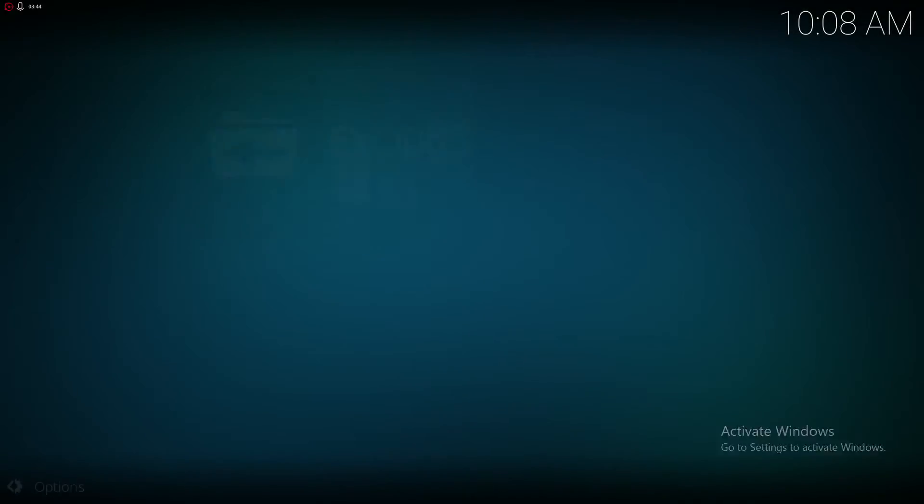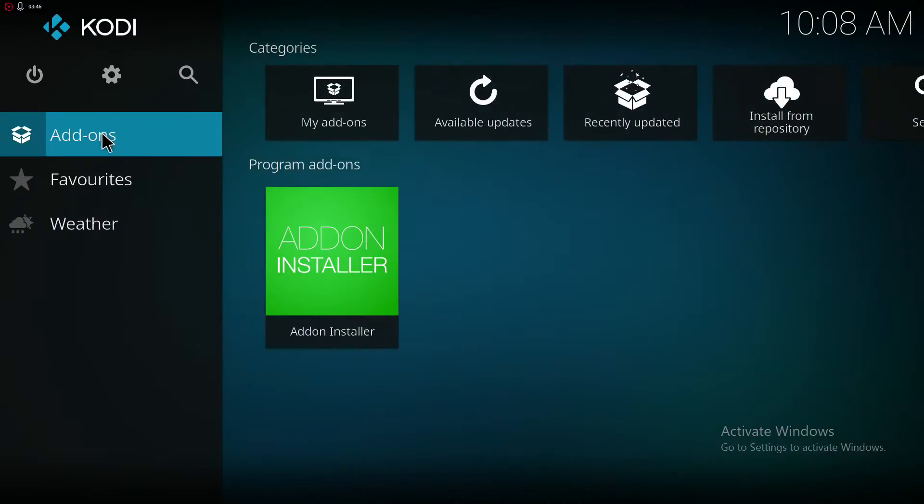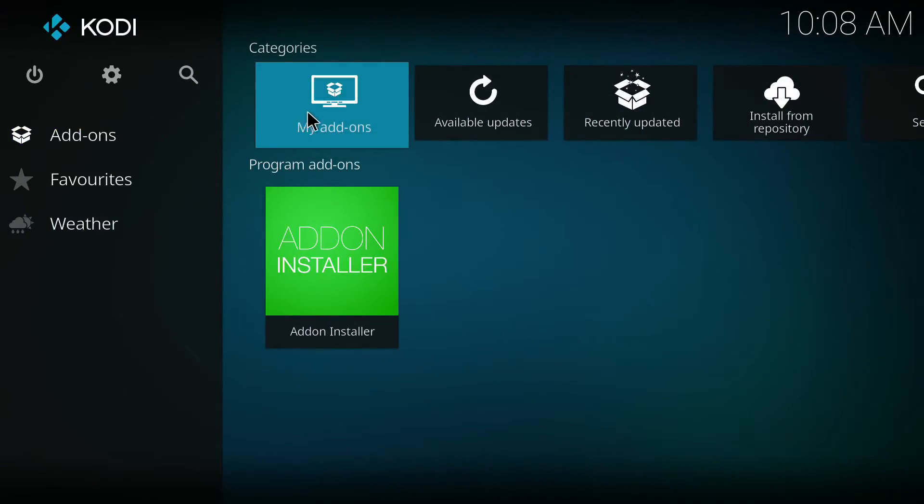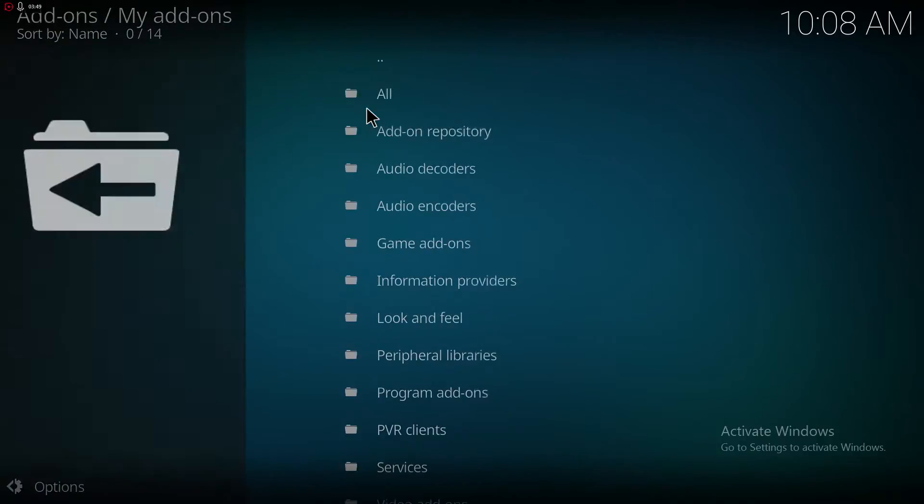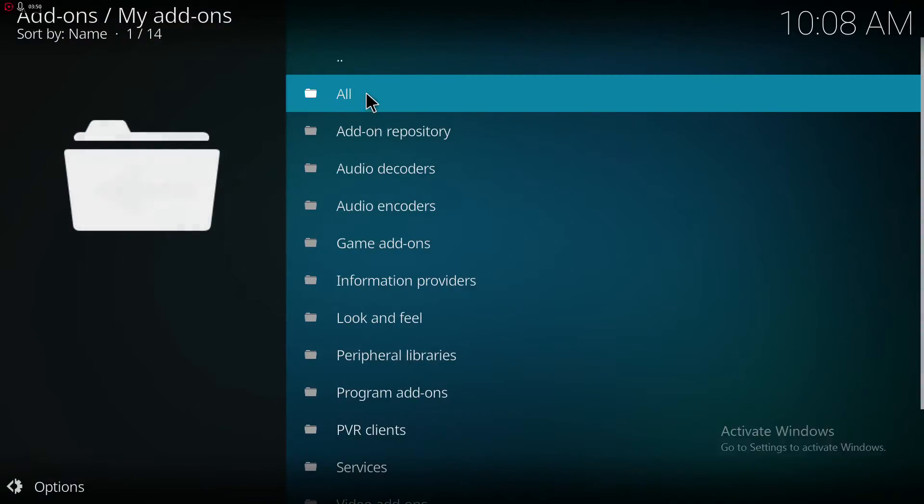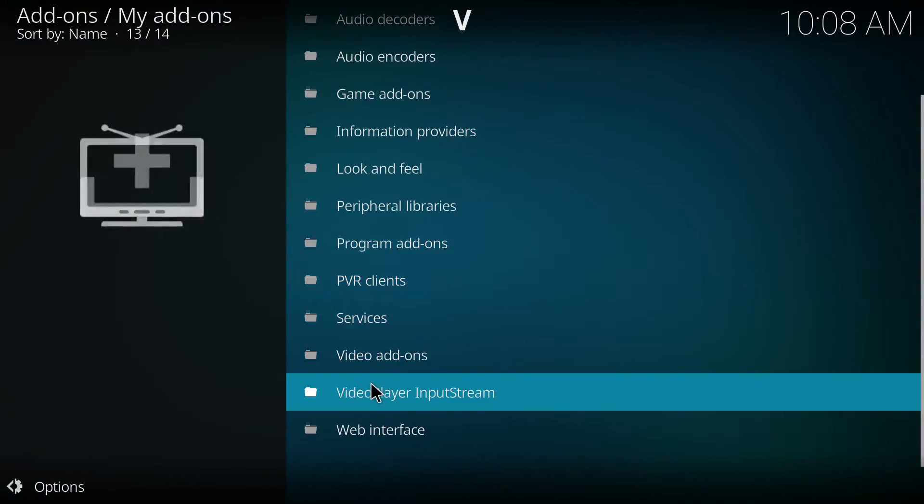Okay, it's been installed. Once you have that, you just go to My Add-ons. Wait.